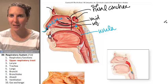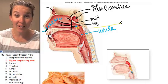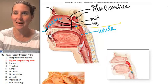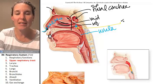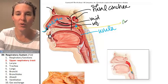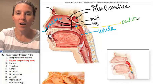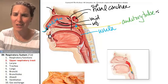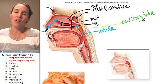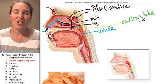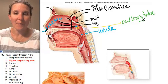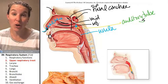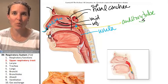Really? Yes, really. This is your auditory tube. Eustachian tube is a way cooler name — it's also called the Eustachian tube or pharyngotympanic tube.